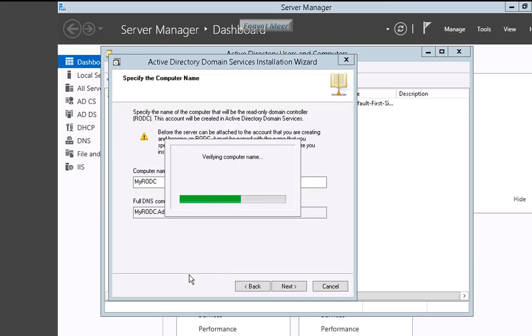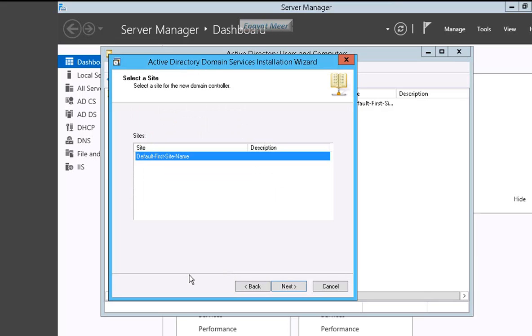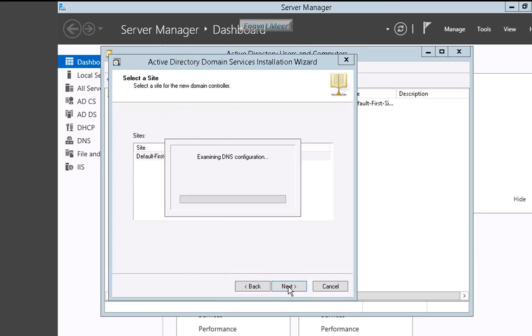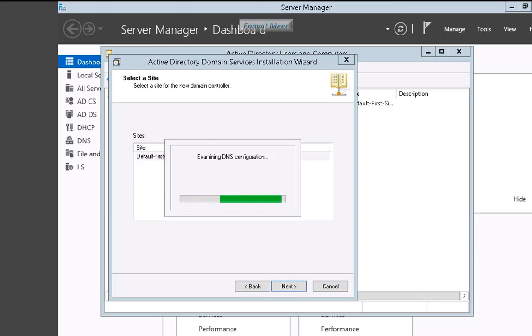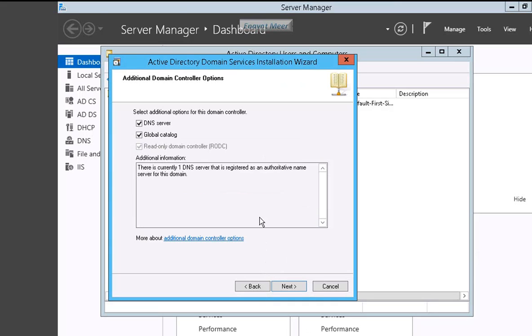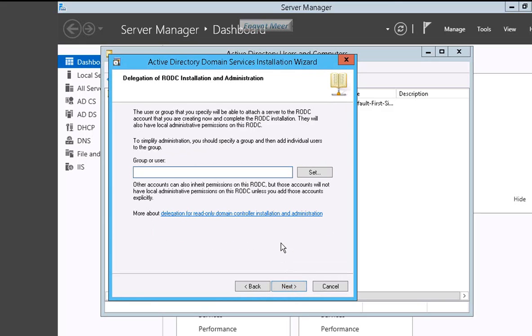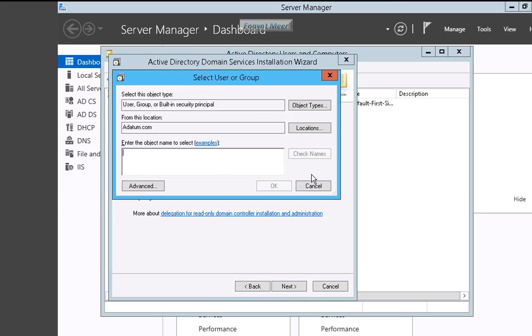This will be a part of that domain as a backup domain controller. In other words, I would say a read-only domain controller or RODC. Here I am configuring this server with - this will be a global catalog server and a DNS server.